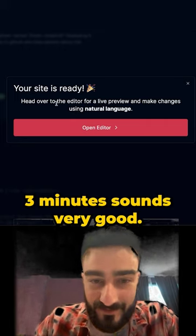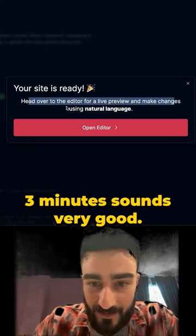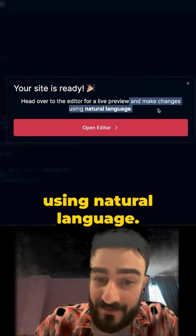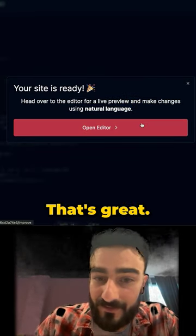That's less than three minutes. That was very good. And then you can make changes using natural language. That's great.